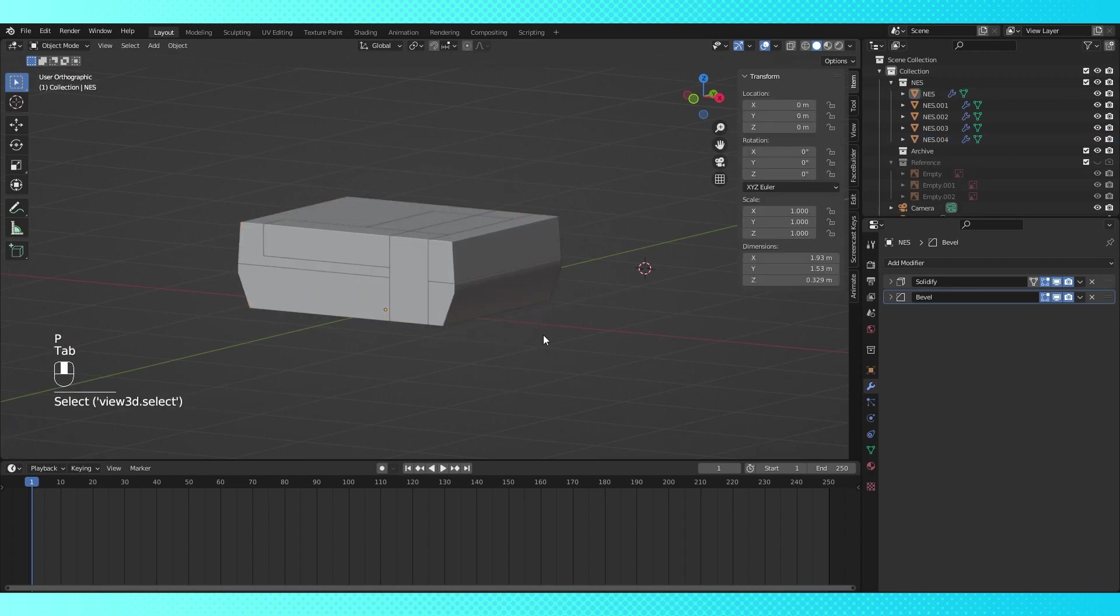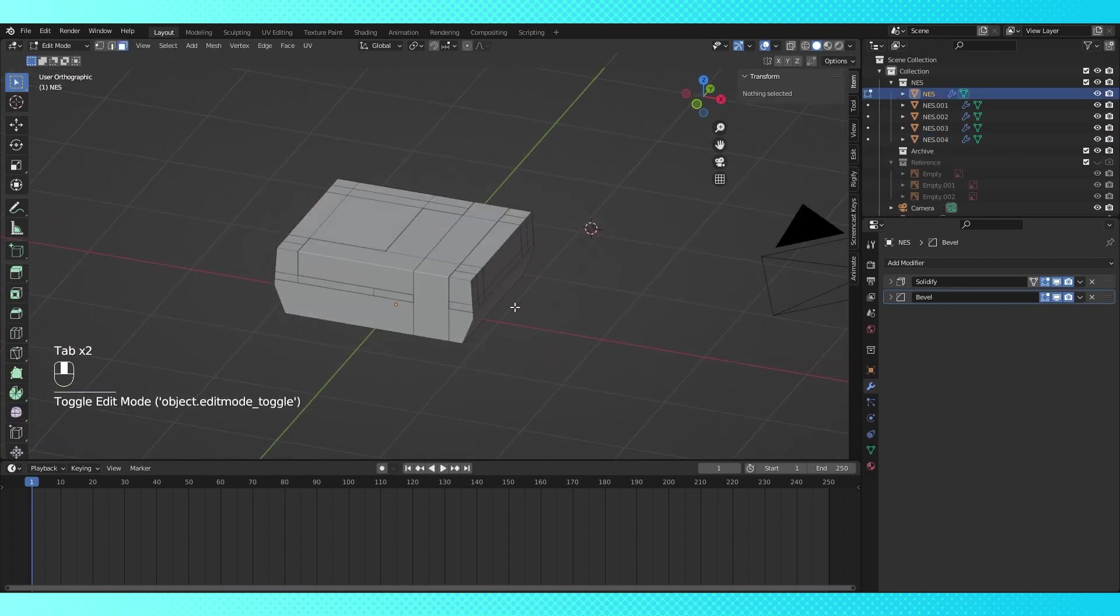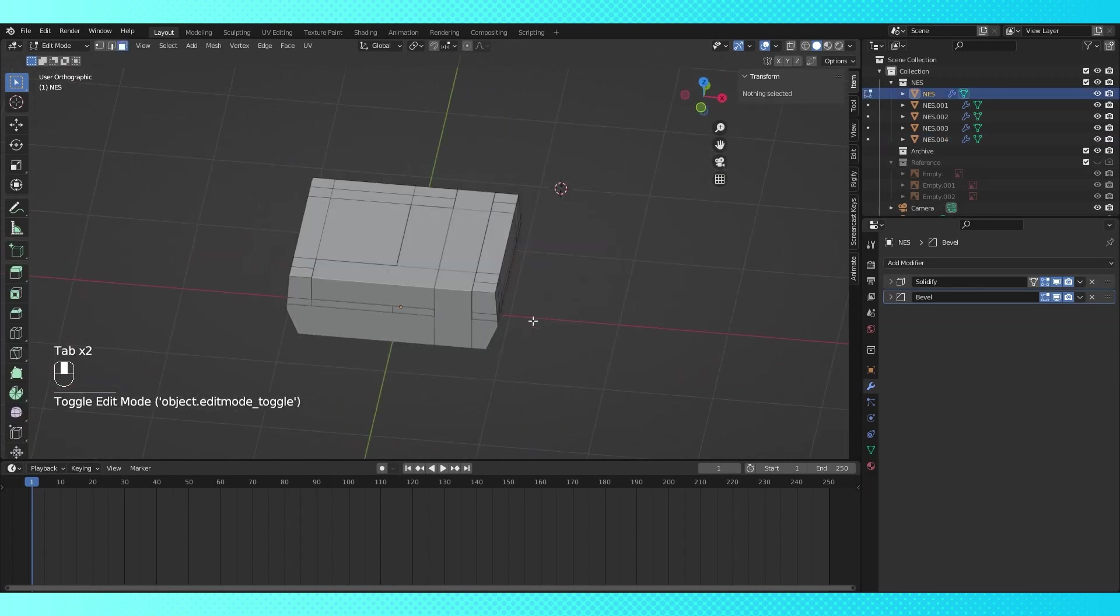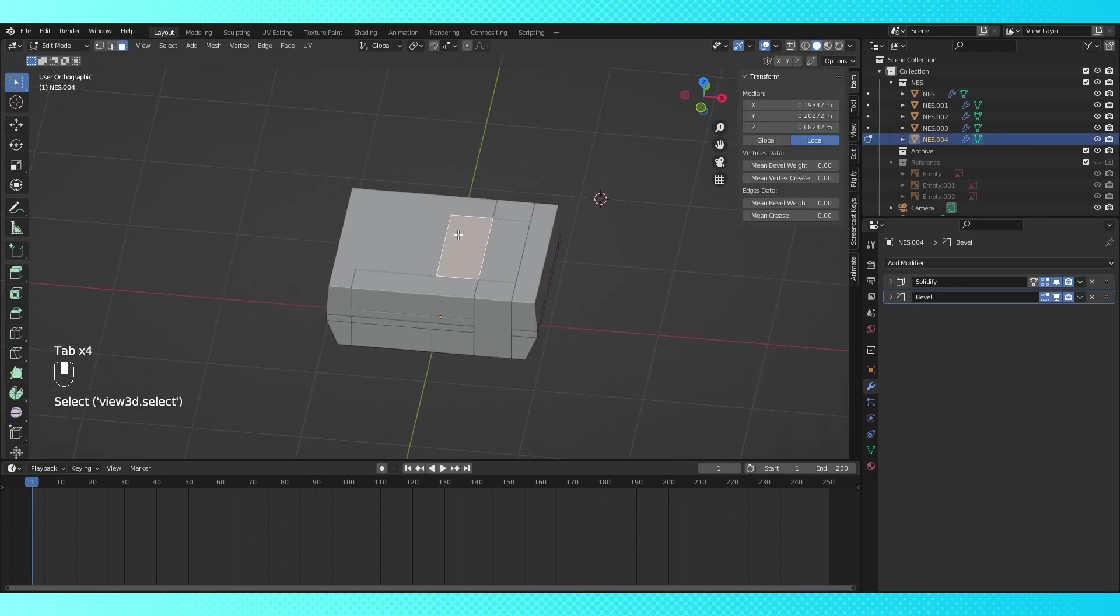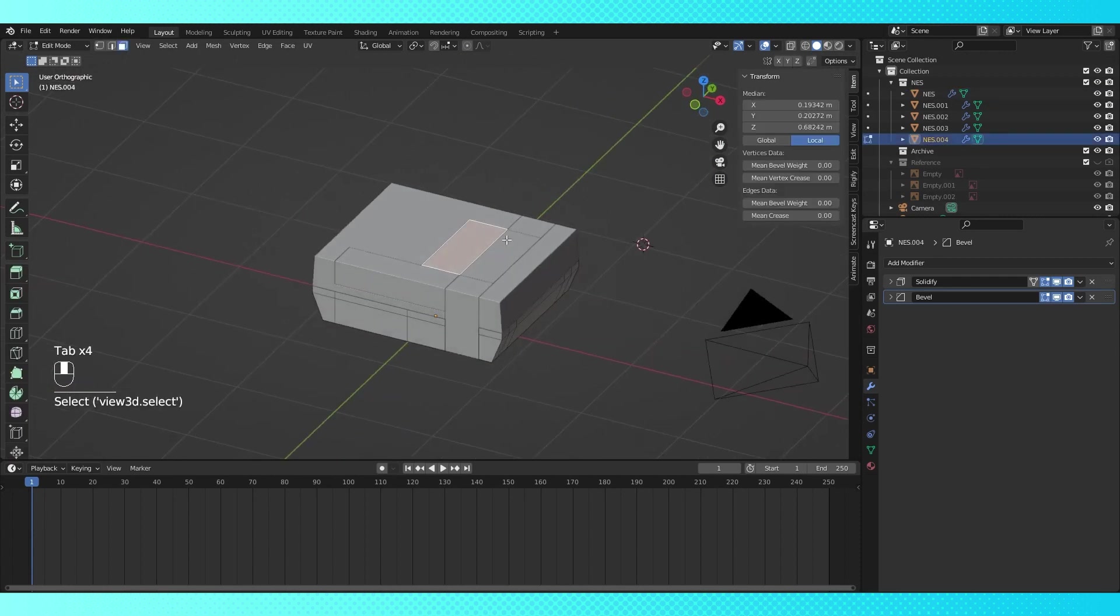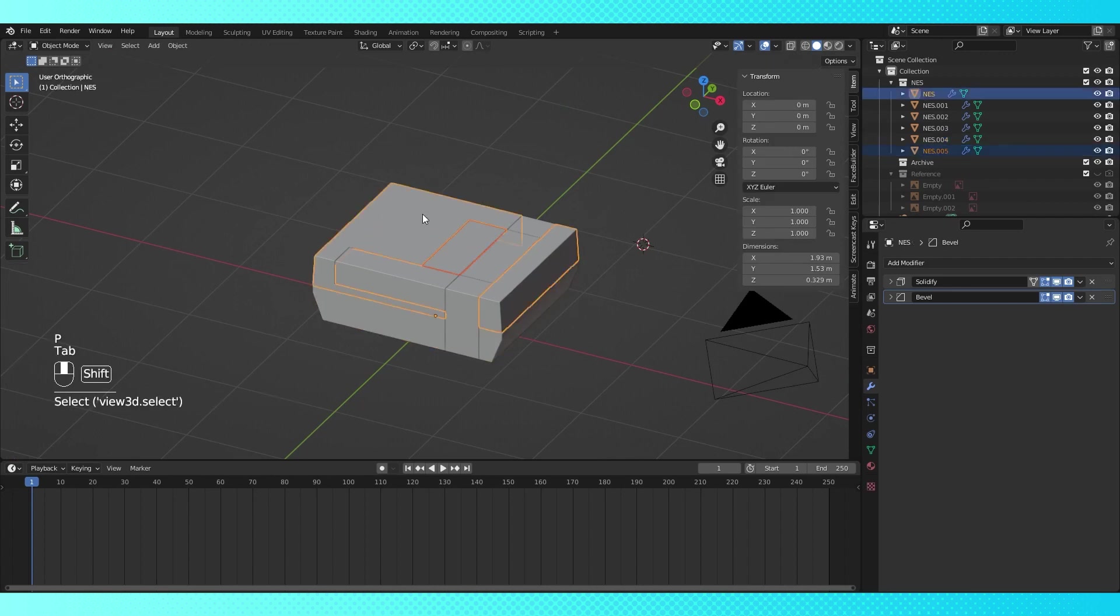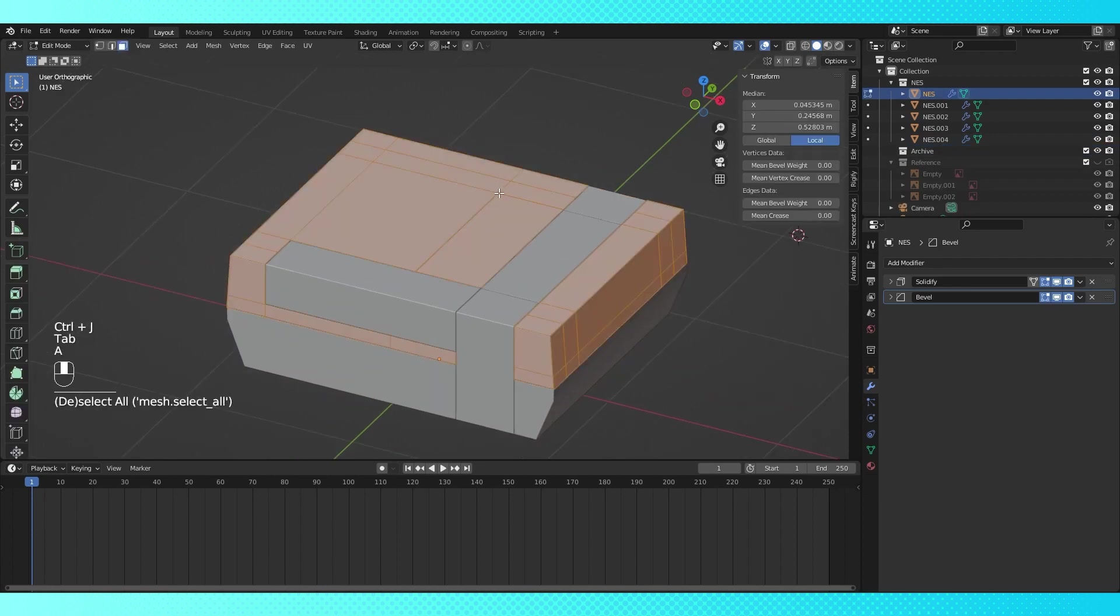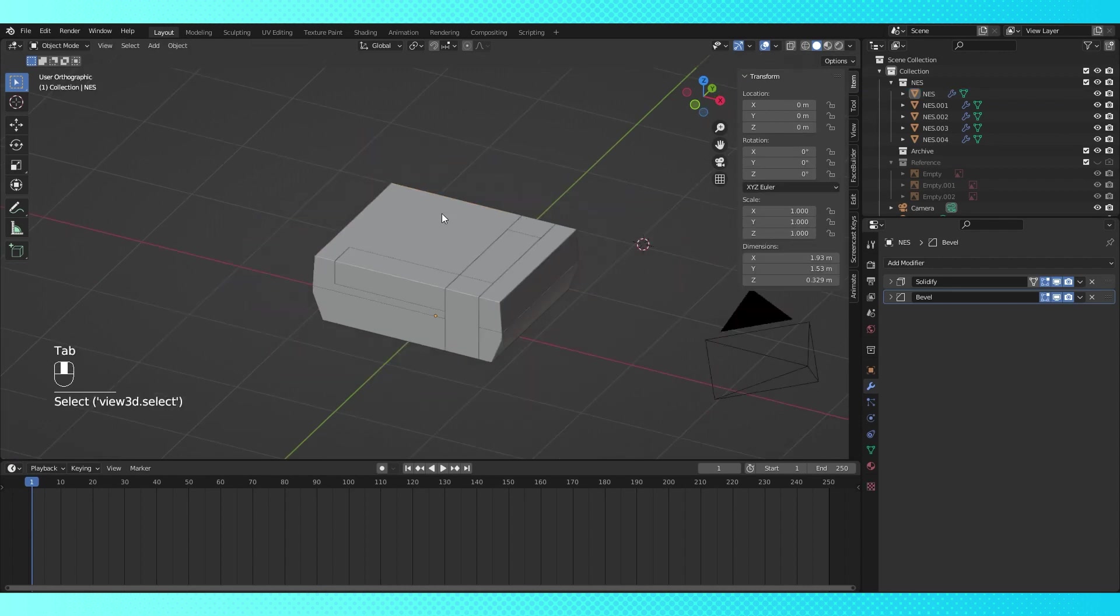And since I had that top face selected, it's now a part of the wrong object. If this happens, find the faces that accidentally got separated, turn them into their own object with P. Now shift select the new object and the object they should be a part of, and hit control J to join them together. Tab into the object and select all with A. Then hit M and choose merge by distance. Now it's all one object again.